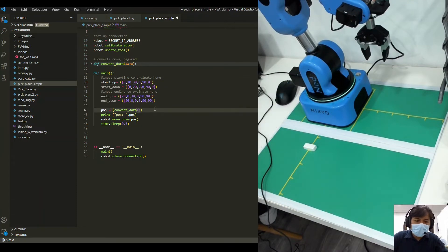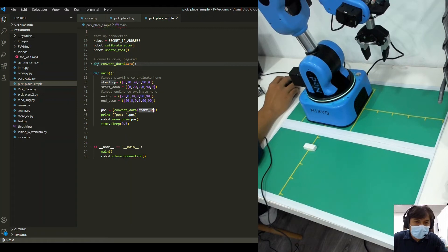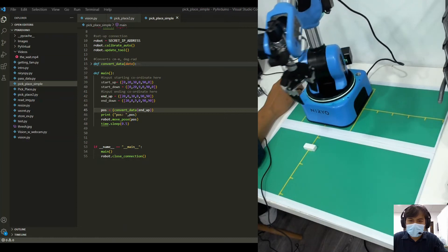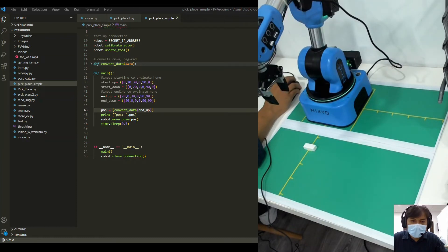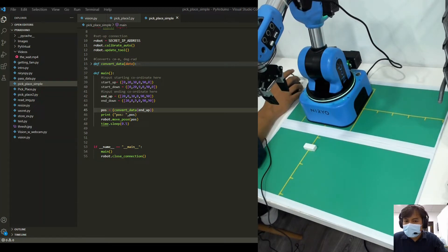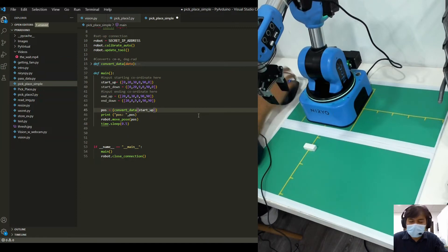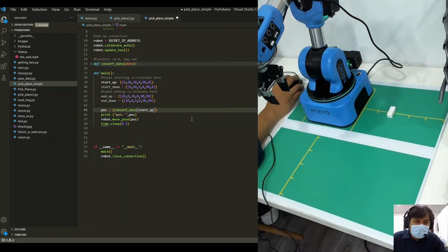There we go — we are currently at x equal to 20, y equal to zero. Now let's build our pick and place. You would want to move the end effector to the pickup location, and then move it down. We copy-paste the same four lines and duplicate them, because we need multiple motions to complete the sequence.